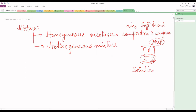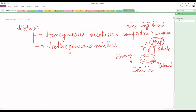For example, if I dissolve NaCl in water, the NaCl dissolves and you only see water, so this is a homogeneous mixture, also known as a solution. The component present in a smaller amount is known as the solute, and the component present in the larger amount is known as the solvent. Here, water is the solvent and NaCl is the solute. Since there are two components — NaCl and water — this is also called a binary mixture, meaning it contains two components.